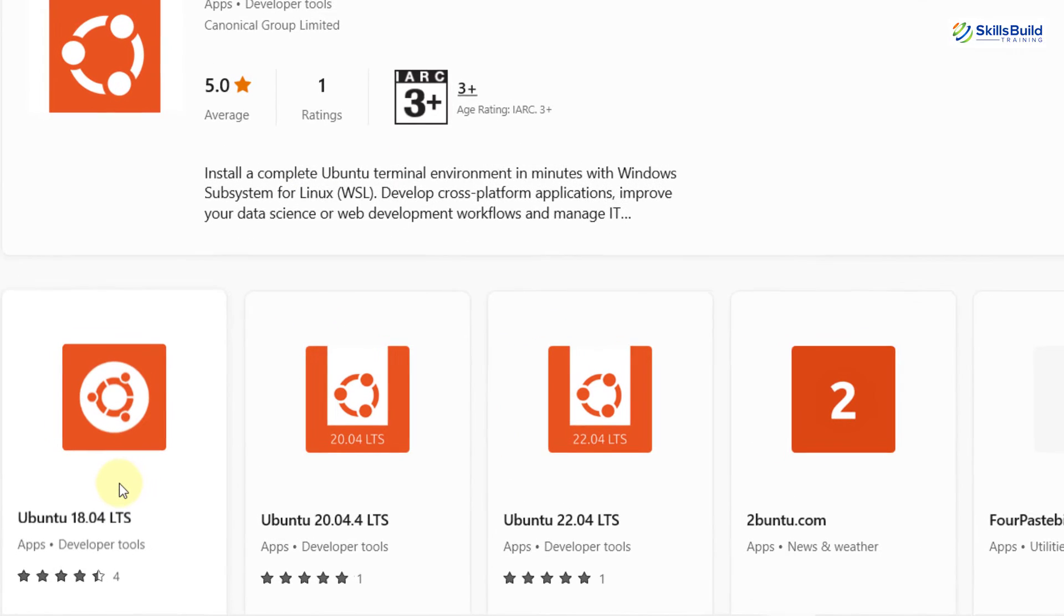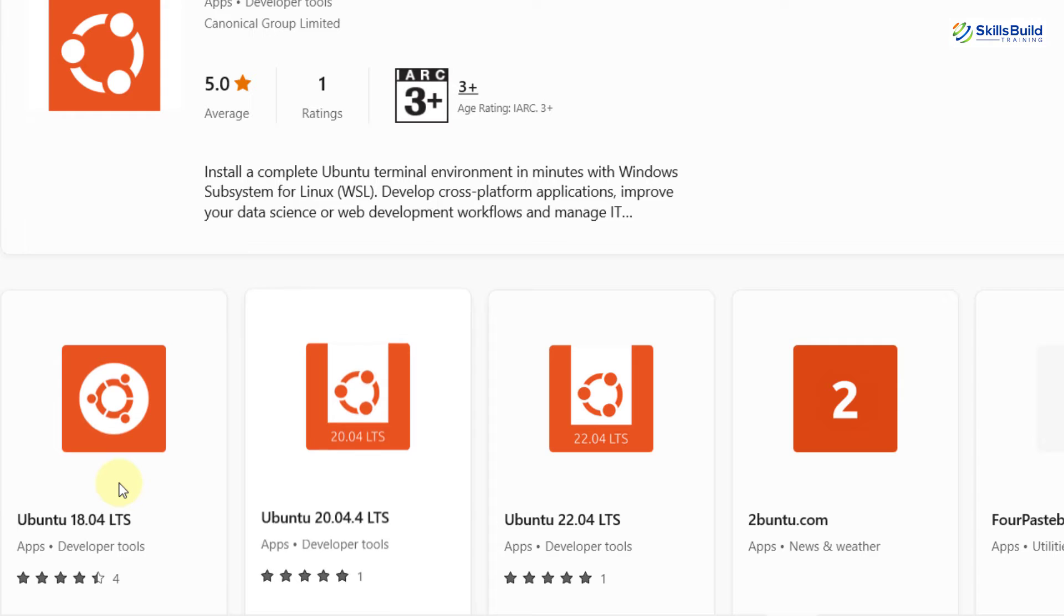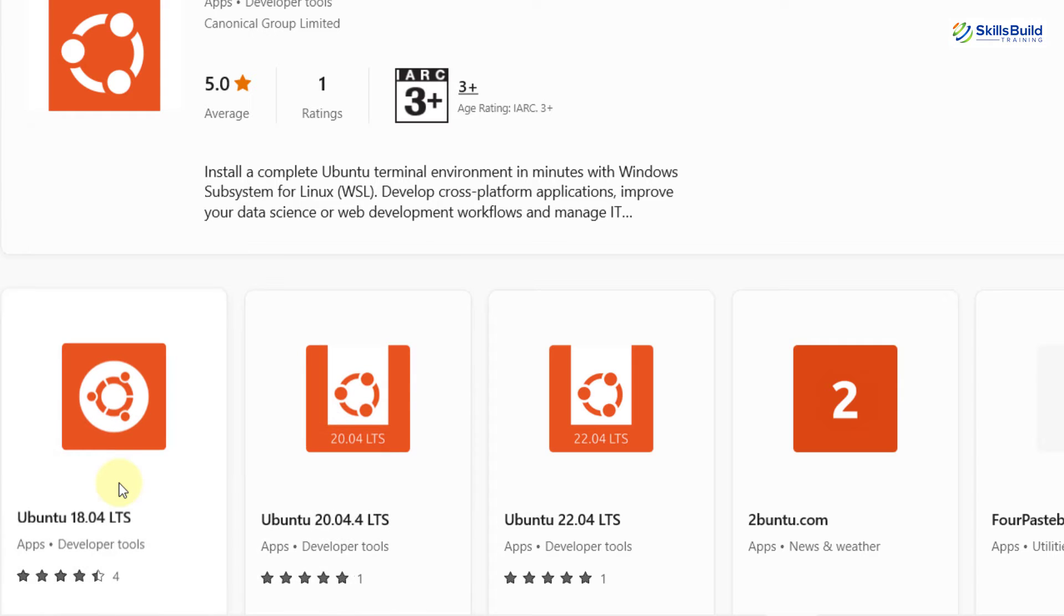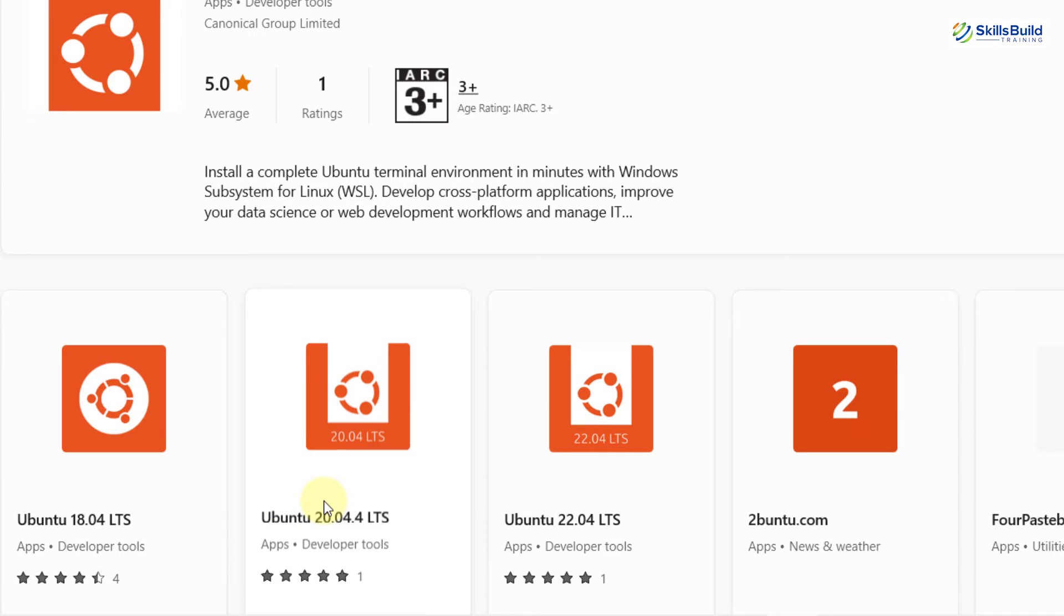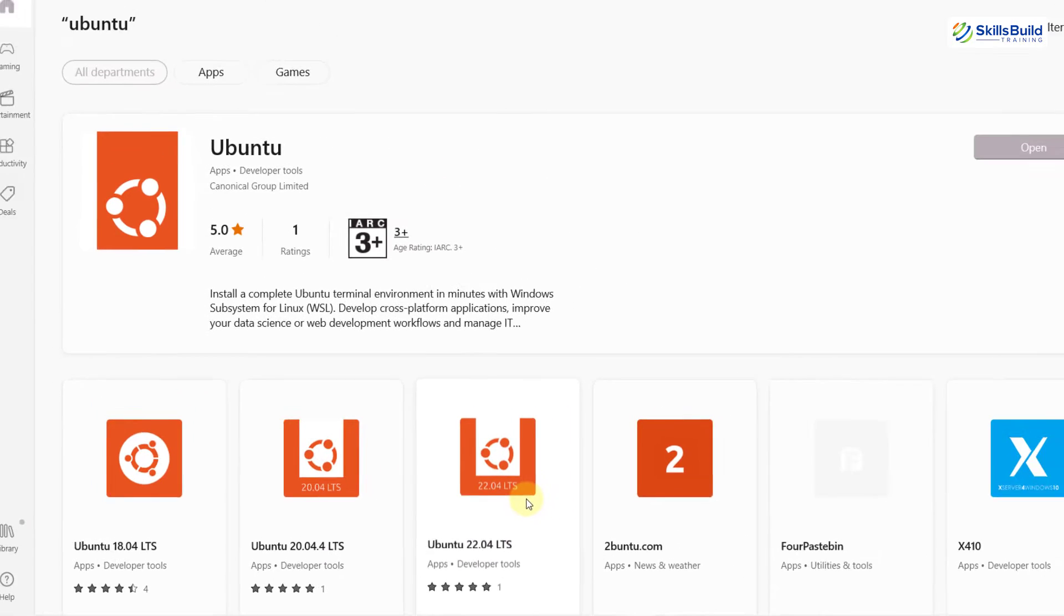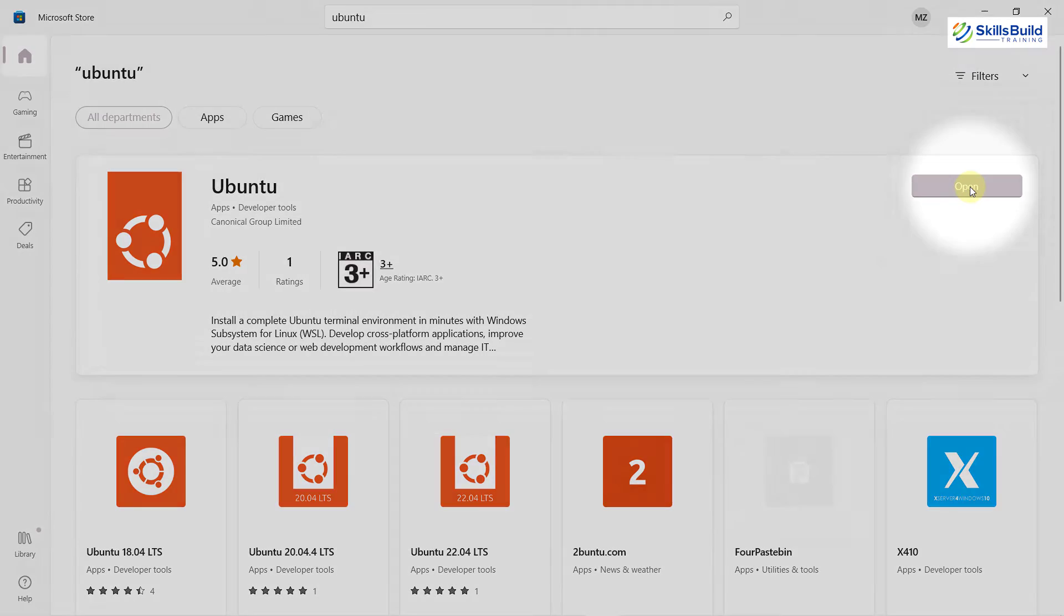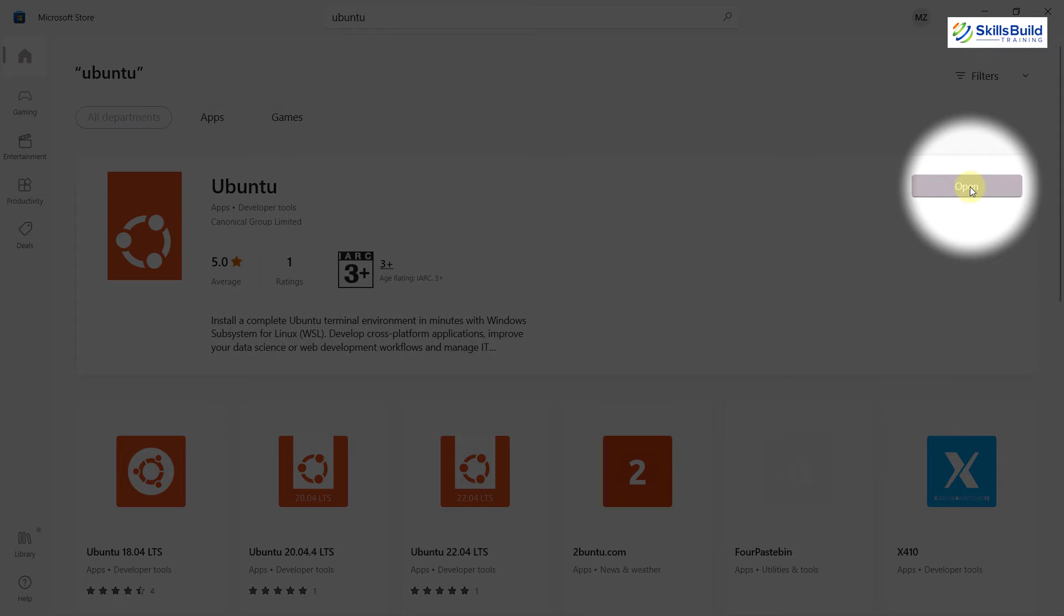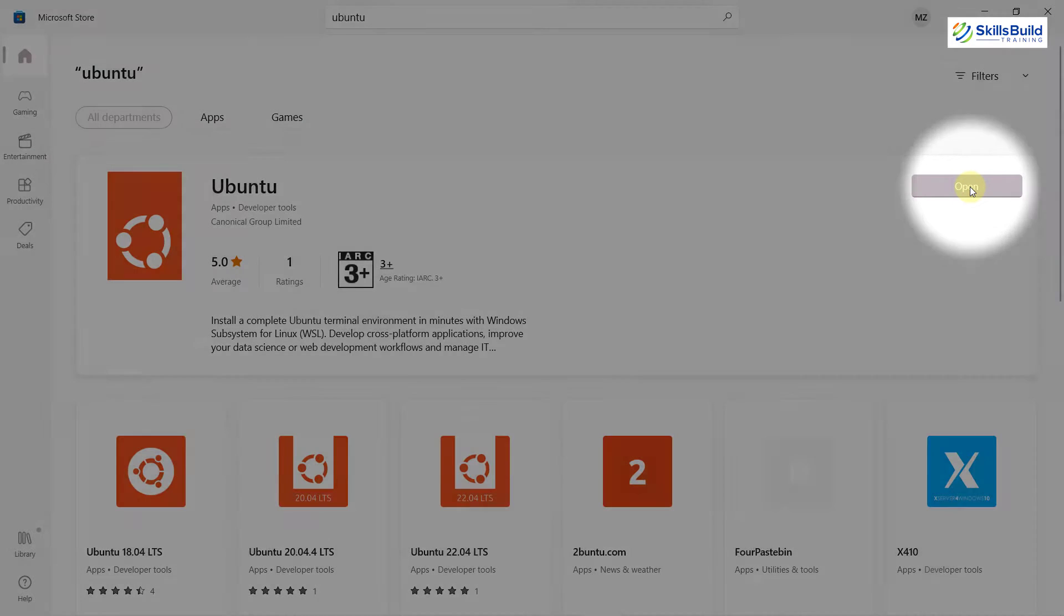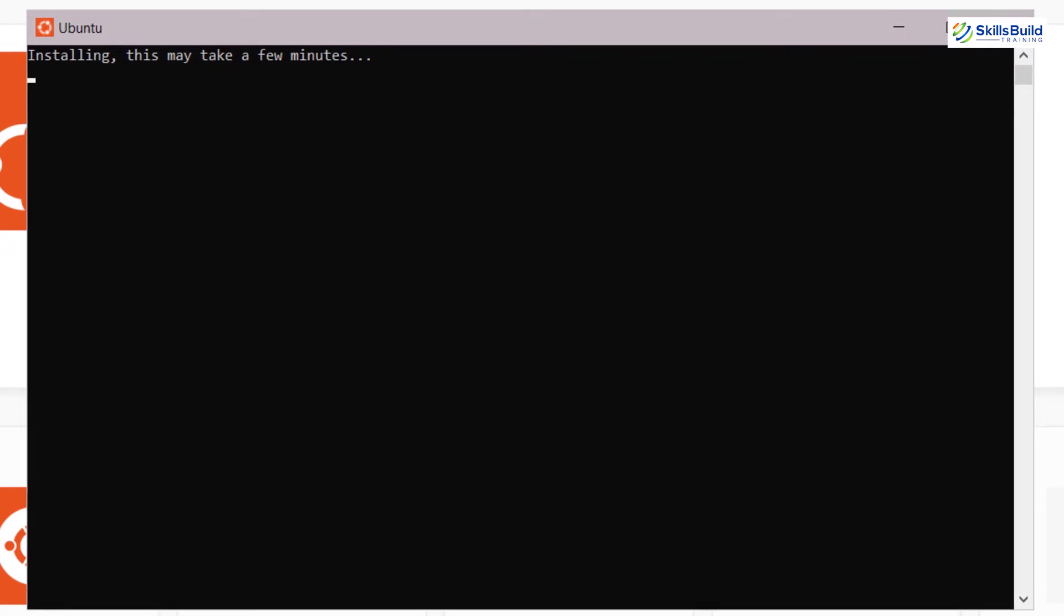Down here, we have different other versions available as well. Like we have Ubuntu 18.04, Ubuntu 20.04, and Ubuntu 22.04. I have already downloaded Ubuntu 22.04. That is why here it says open. I will just click on it and it will open my Ubuntu.